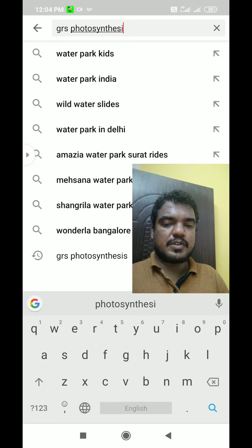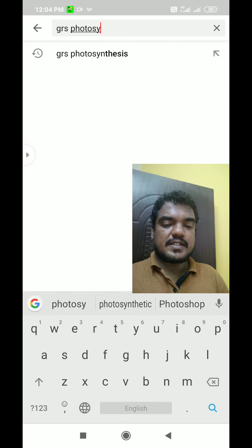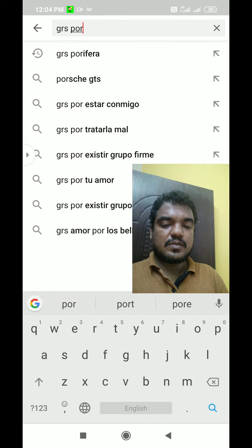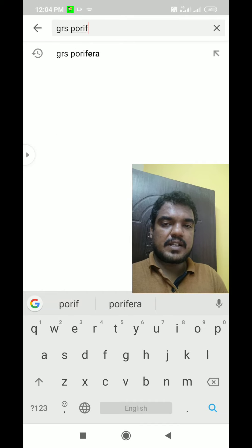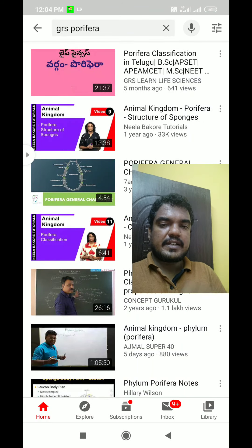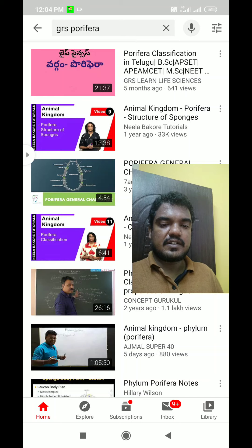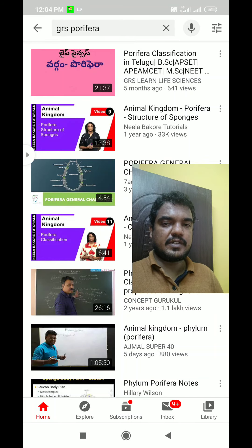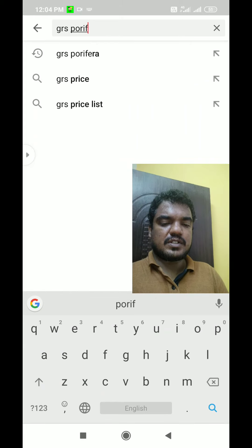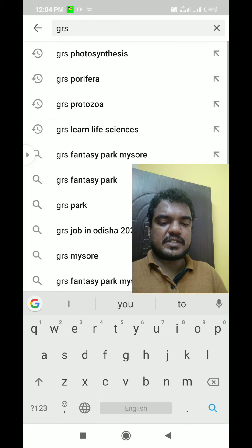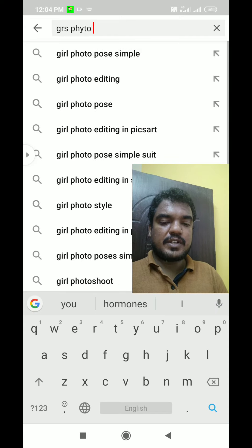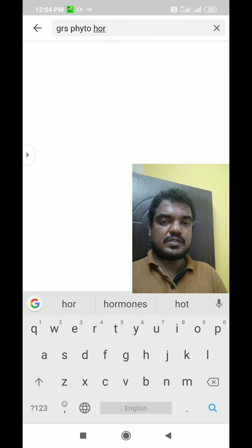For example, if you want to check the periphery, you can check it out — just type and search. You can also type phyto-hormones. If you want to check the phyto-hormones, you can check the channel or look it up immediately.